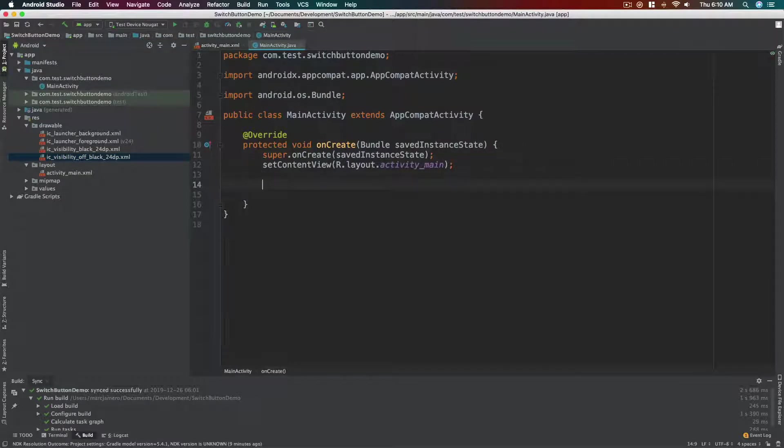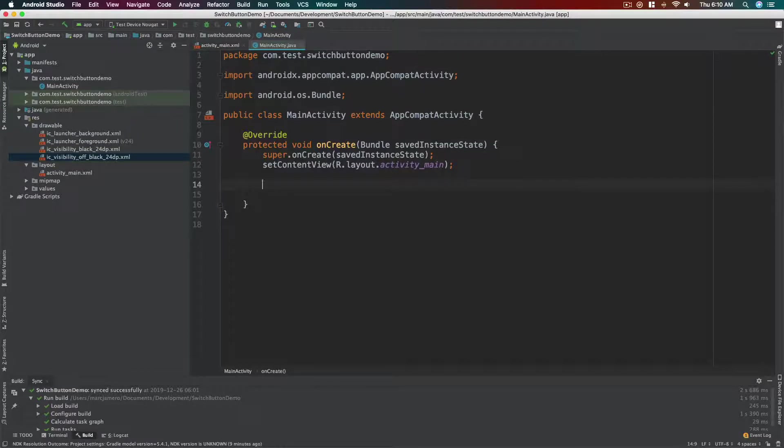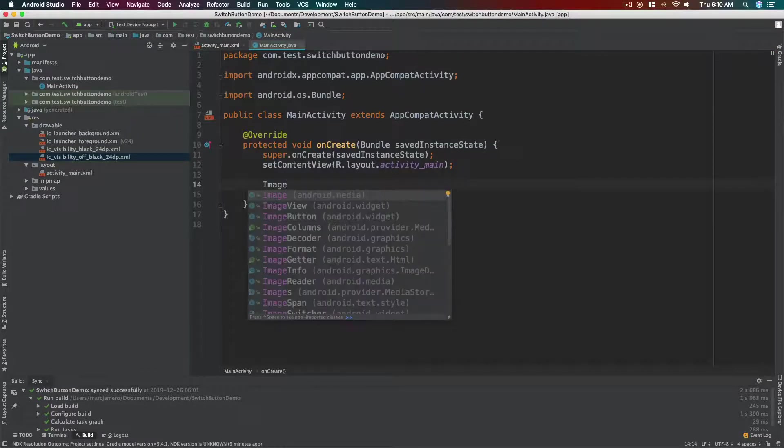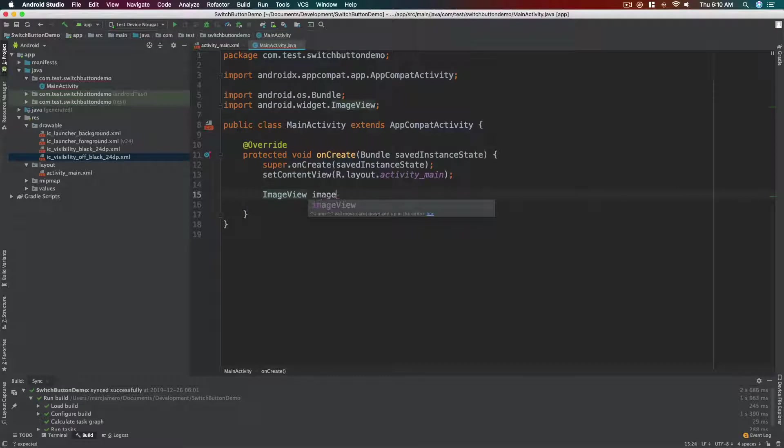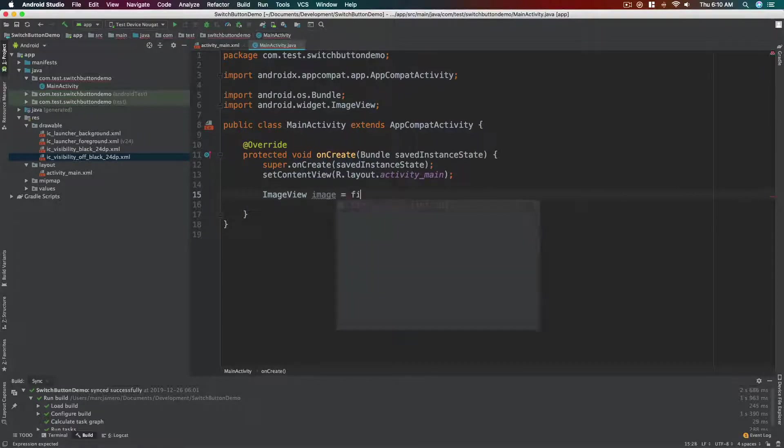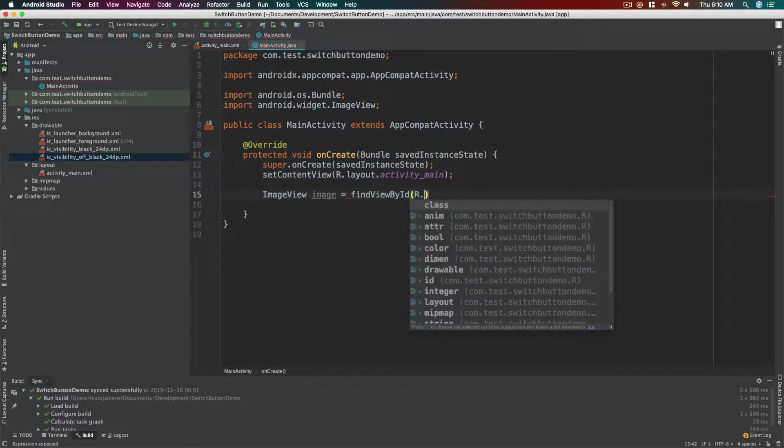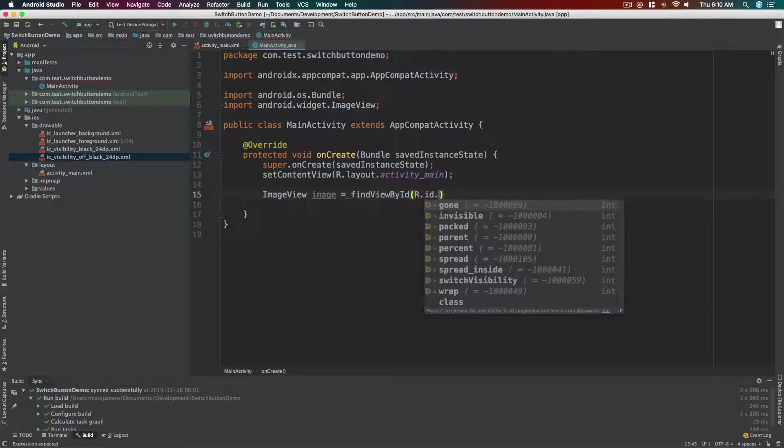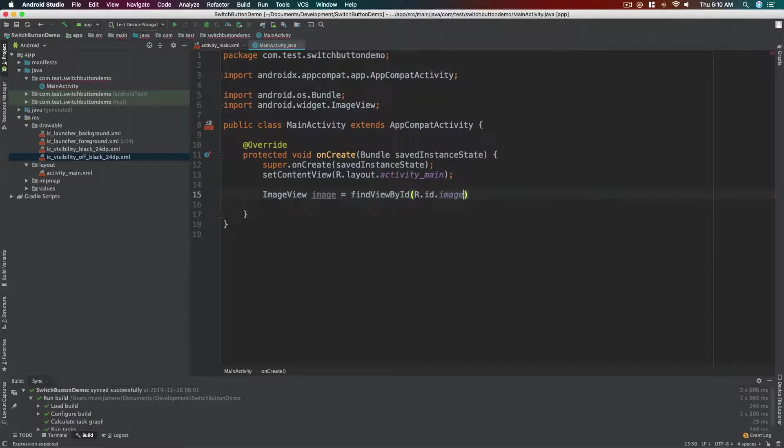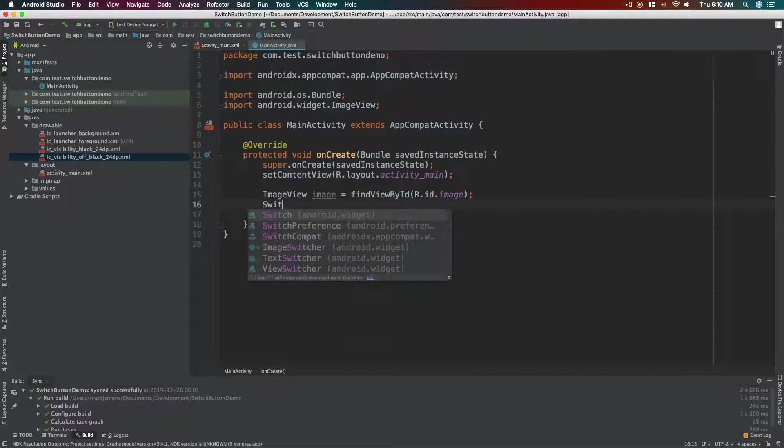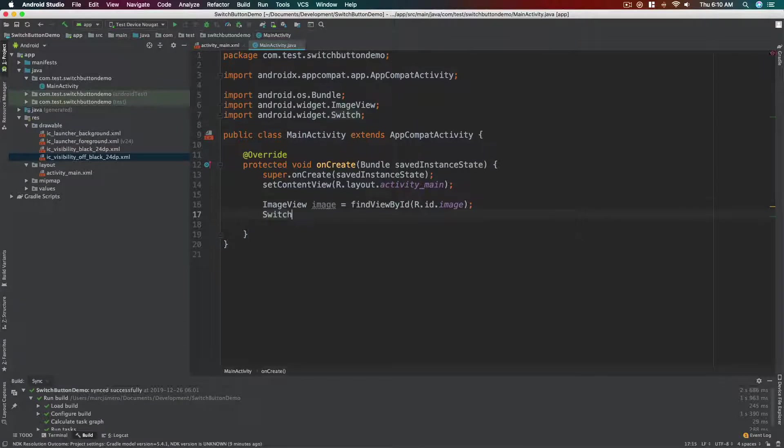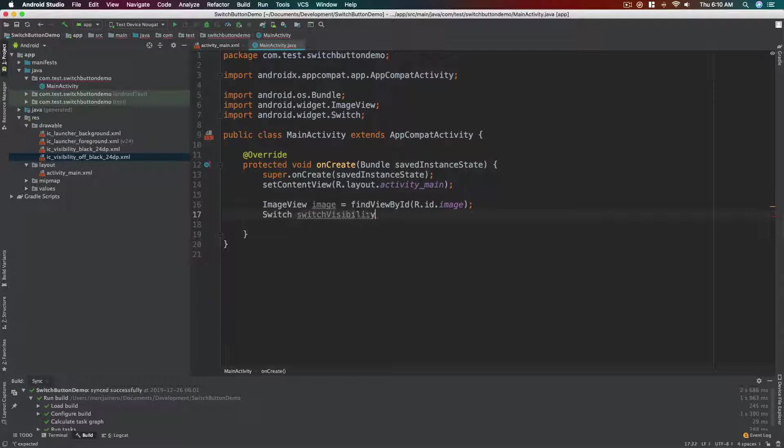So I think that's it for our layout. Let's head over to our class, our MainActivity.java. First off, we need to reference those two controls, the image view and the switch. So first off, let's get the image. So findViewById R.id.image. For our switch, let's name it switch_visibility.